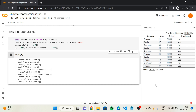So why do you think we need to encode categorical data? If you look at this dataset, it contains one column with categories France, Spain, Germany. It will be difficult for a machine learning model to compute some correlations between these columns — the features and the outcome — and therefore we'll have to turn these strings, these categories, into numbers.